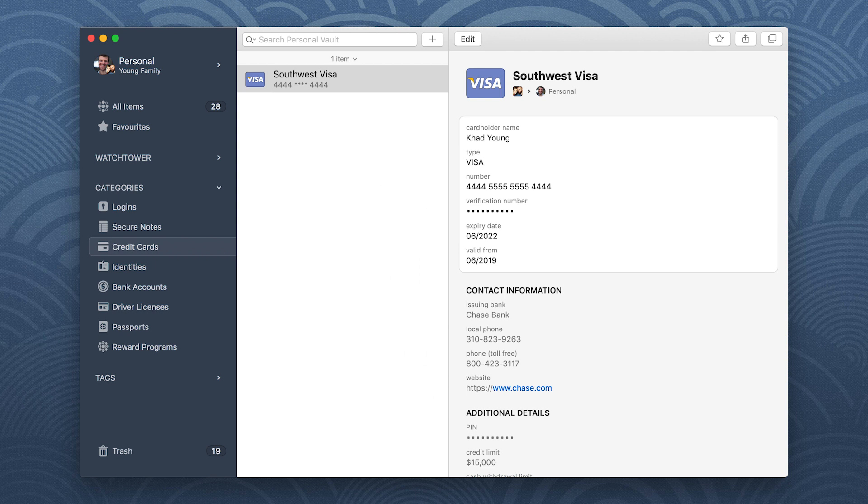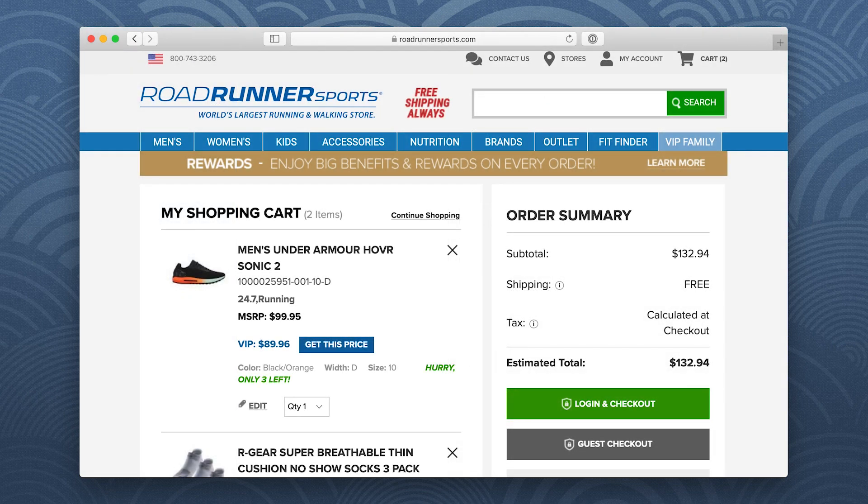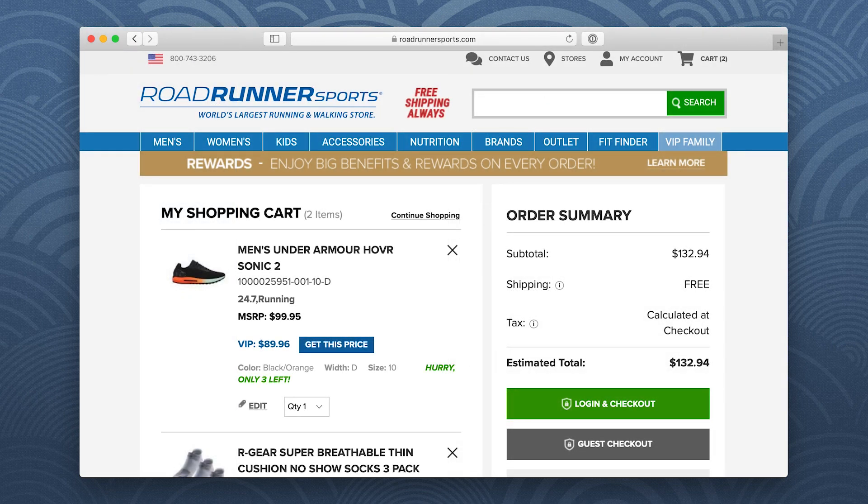Now that your information is safely in 1Password, you can quickly and easily fill it. Let's go shopping! After you add everything you want to your cart, 1Password will help speed up your checkout.